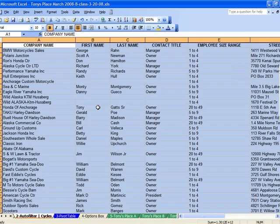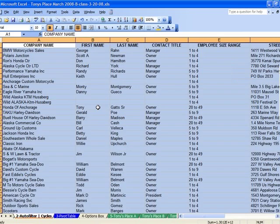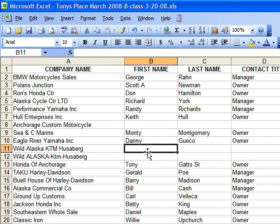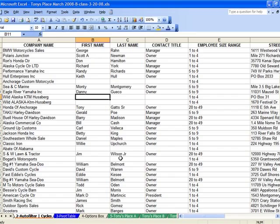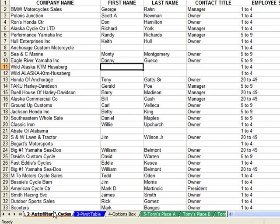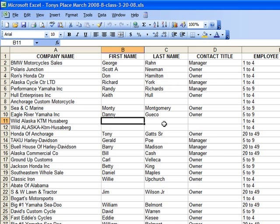I'm going to come down to the bottom where it says Auto Filter and click into this spreadsheet. Auto Filter is a way of taking information and filtering it so you can find specifically the information you want. This particular spreadsheet is in a workbook called Tony's Place March 2008-B-Class. This workbook is made up of all of these spreadsheets, and this particular Auto Filter spreadsheet is the one I'm going to use to demonstrate.